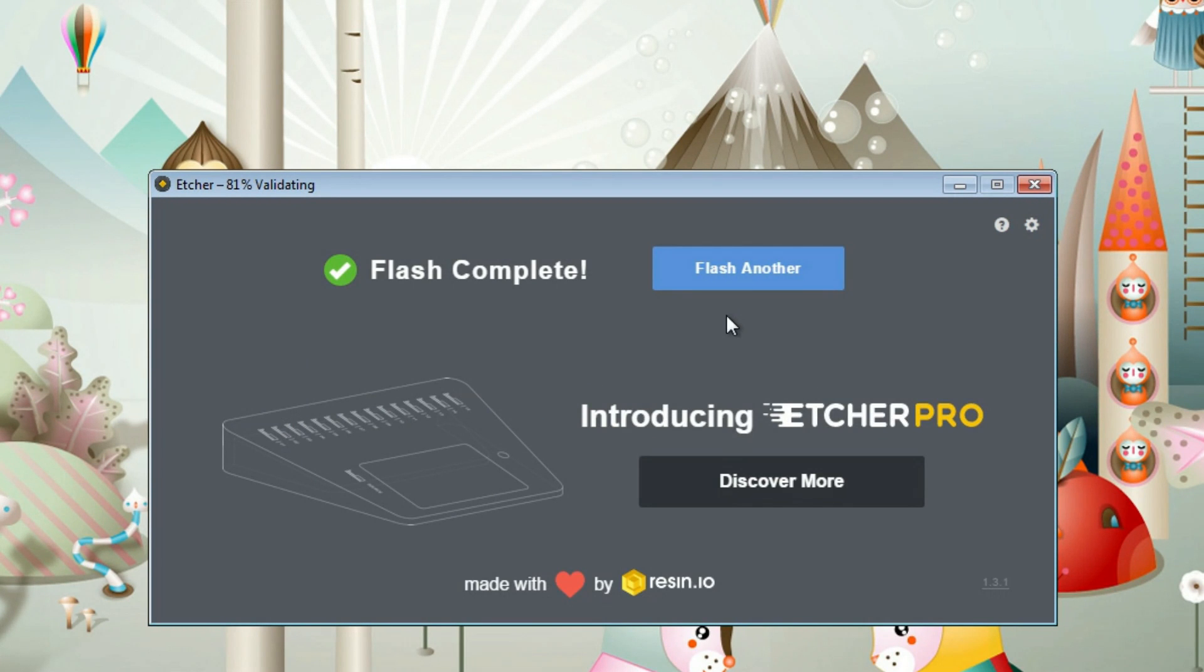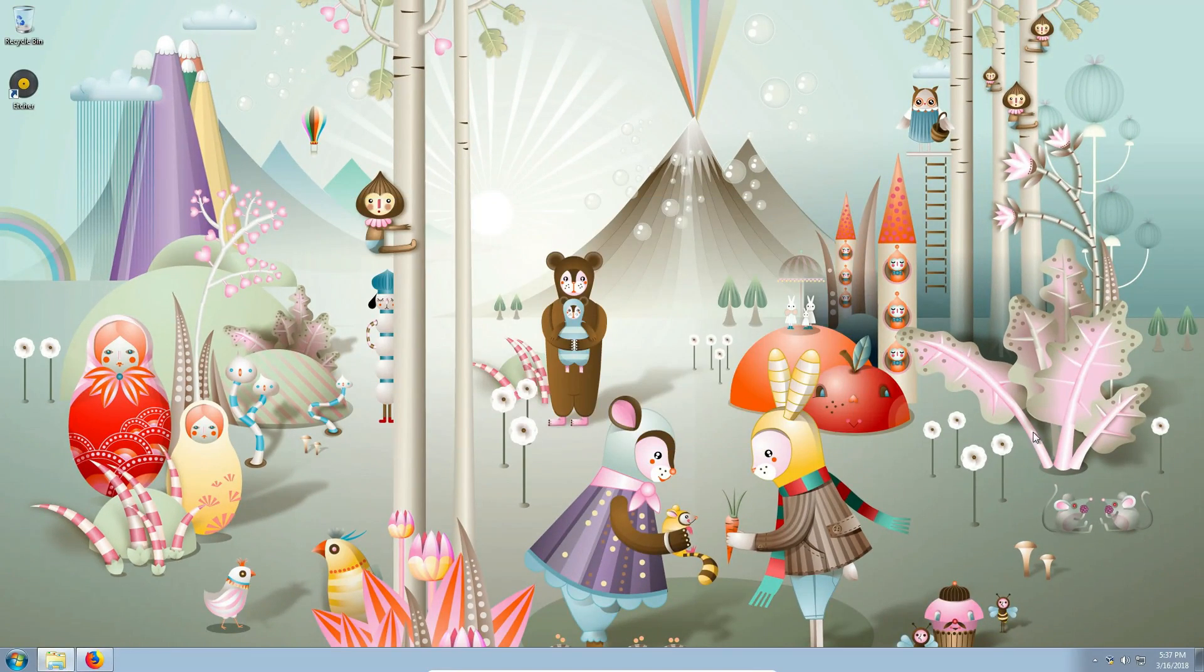After ISO image is written and validated, you can reboot your system and select to boot from the USB device. You should be able to boot into your Linux system.